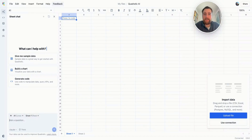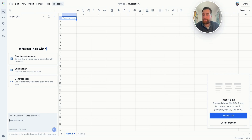Hi, I'm Gabe from Quadratic, and today I'm going to walk you through how to best use AI in Quadratic — some tips and tricks, what it can and can't do, and just give some details on how you can make the best use out of AI in Quadratic.